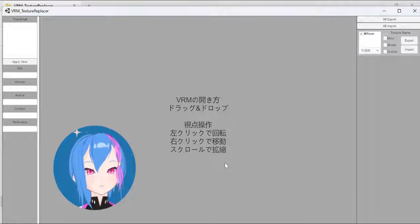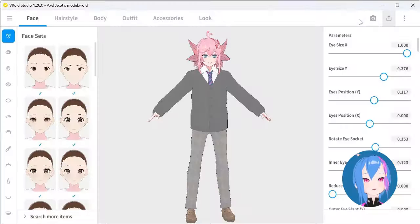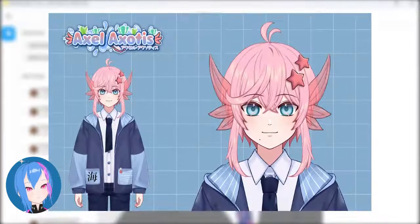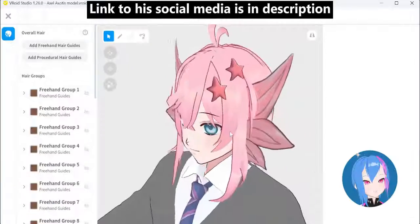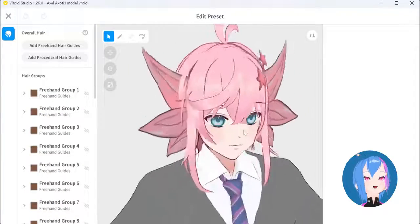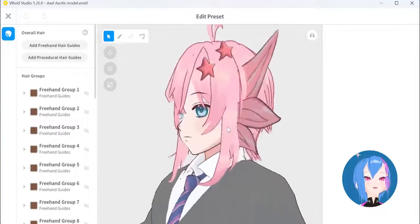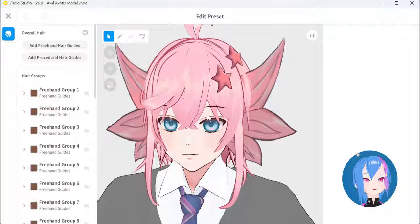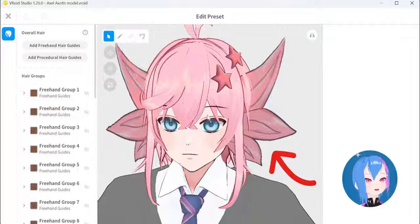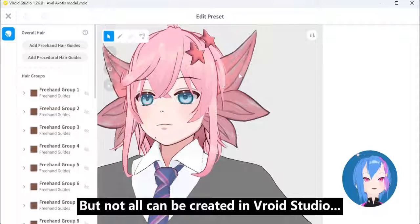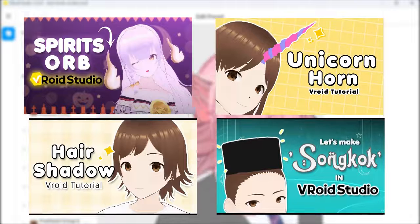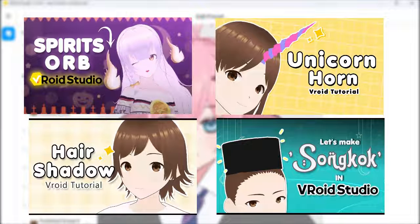All we need is a VRM file. In this video, I'm going to use a model I made using VRoid Studio. His name is Axel Exotis, a VTuber from Malaysia, and I've already asked permission to use this model for tutorial purposes. The texture I wanted to make transparent is the ears, which were made using hair strings. It's possible to create an object using hair strings — I've already made videos about that in VRoid Studio.